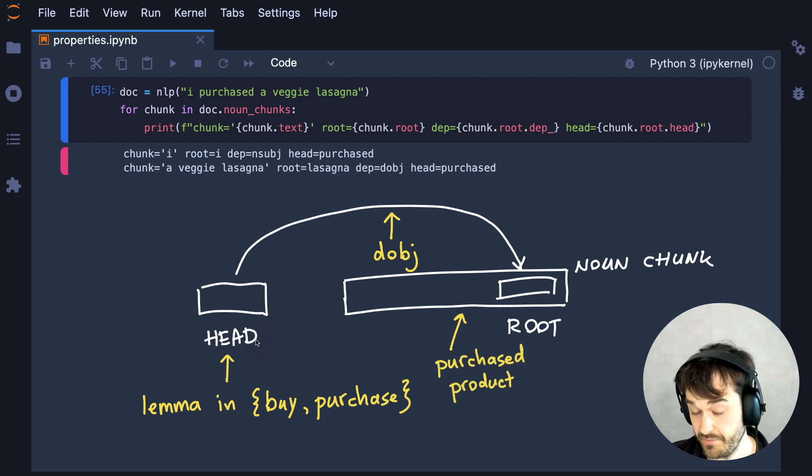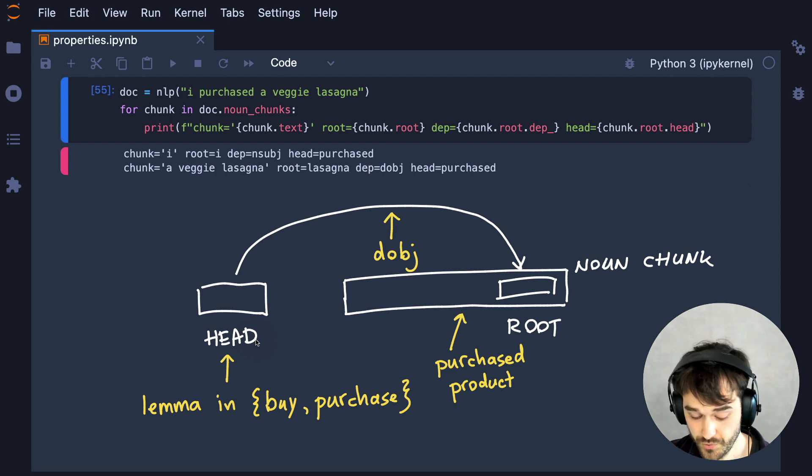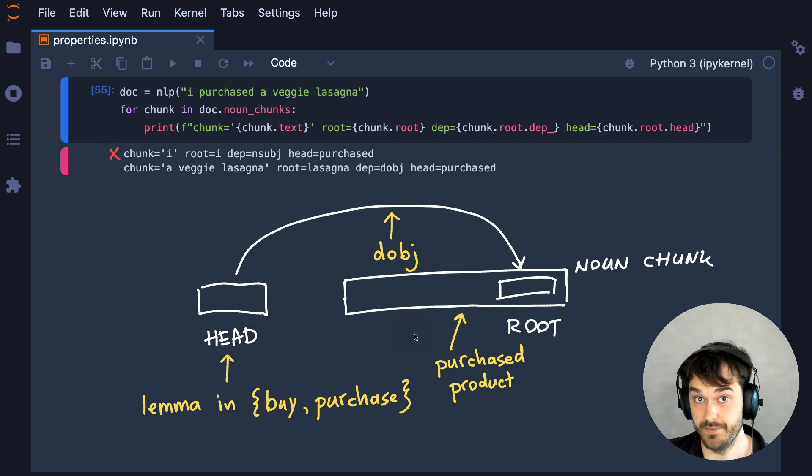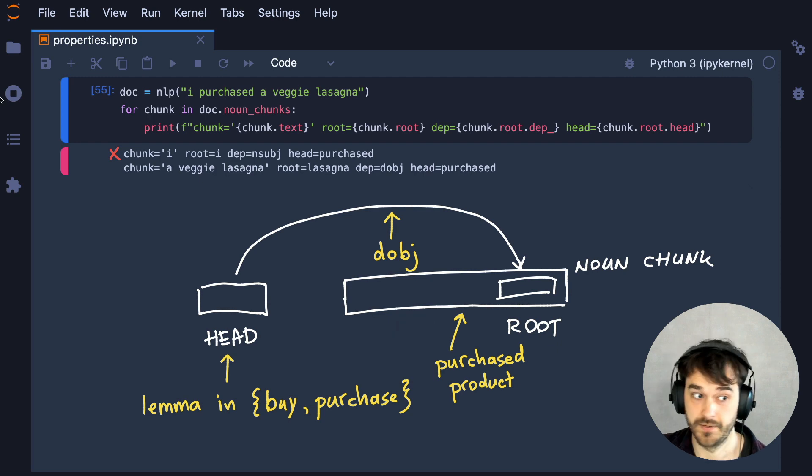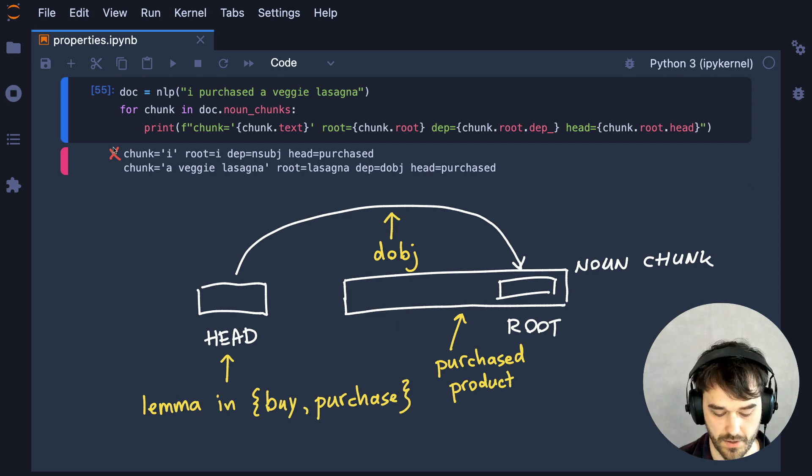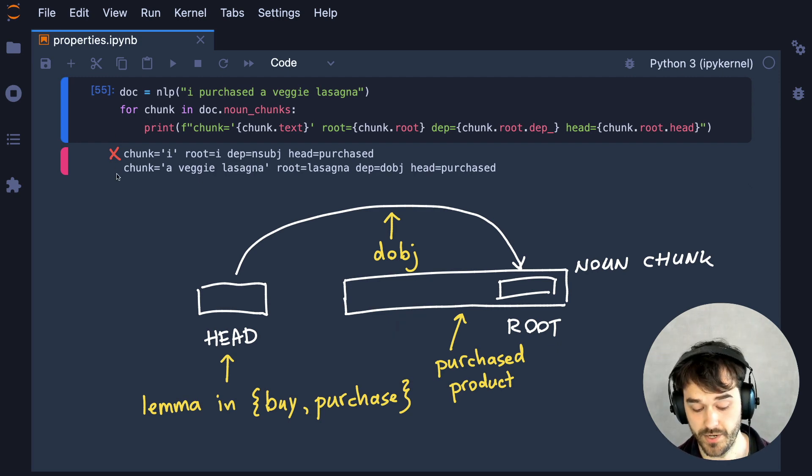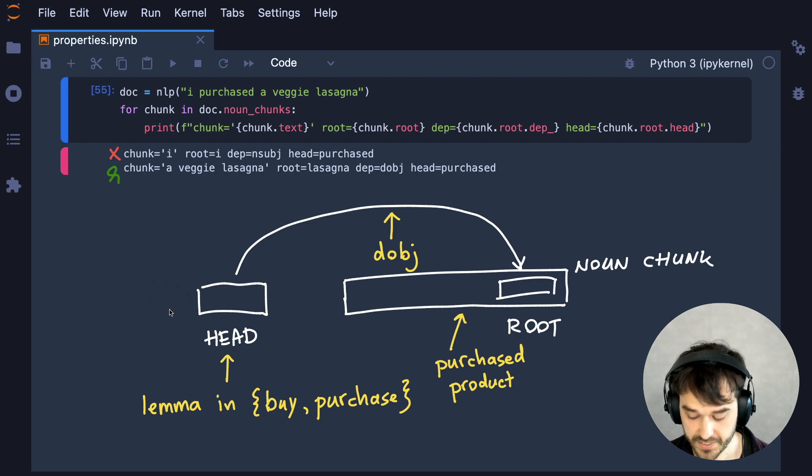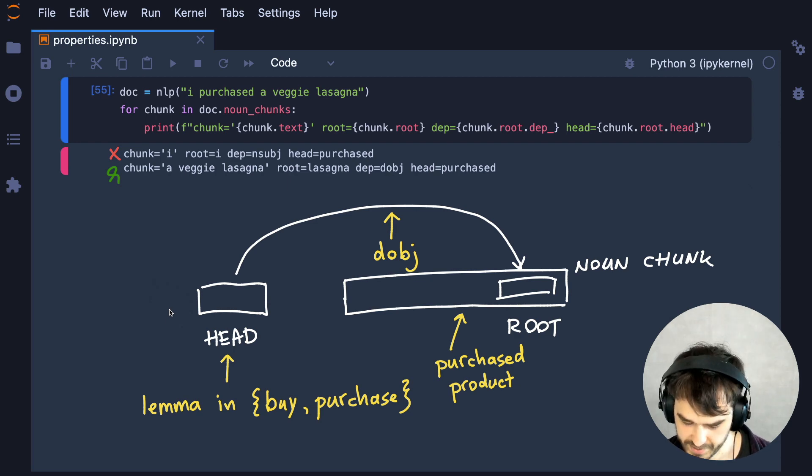And if I were to look at the example above, then I can confirm that if we use these rules, that this noun chunk would not be detected as a purchased product, but the second one, that would be. So let's turn this into a proper function now.